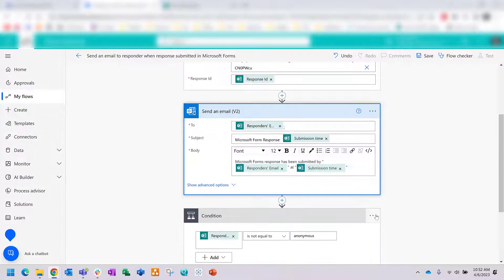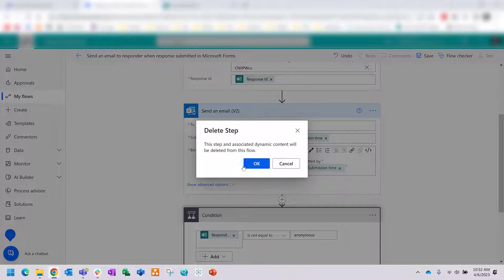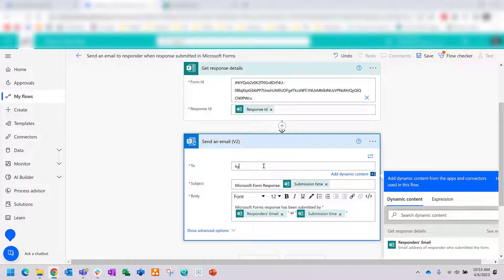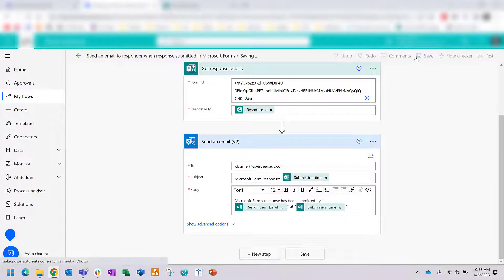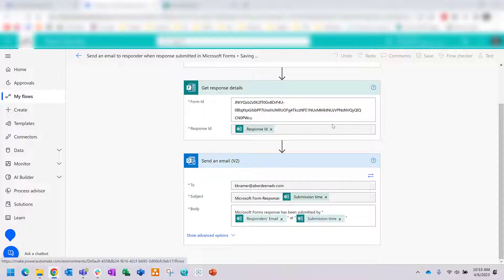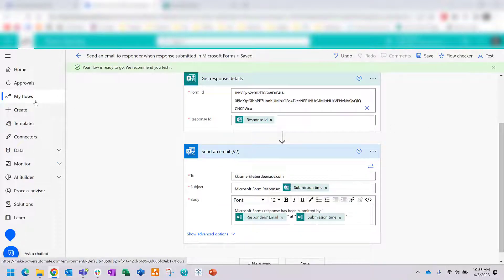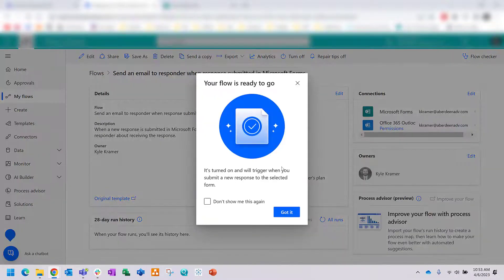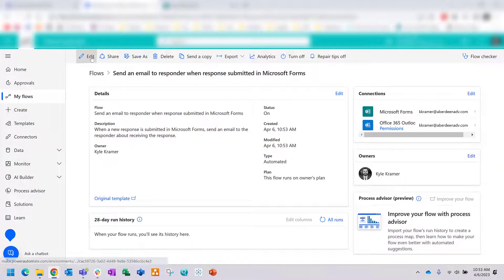To simplify this, I'll drag and drop the 'Send an Email' action up. I'll delete the if-statement, and make sure that once it pulls the response details it sends them — for this example I'll send to myself. Make sure the subject is right with the submission time, and you can also change the body of the email. Save your flow and make sure you see the green bar that says 'Successfully saved.' Under 'My Flows' you'll see the flow running in the cloud.